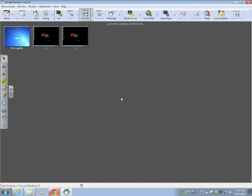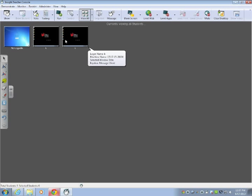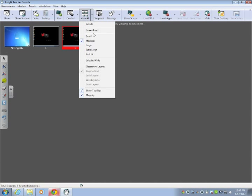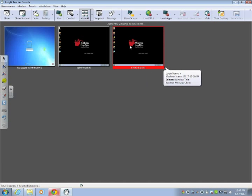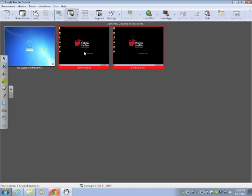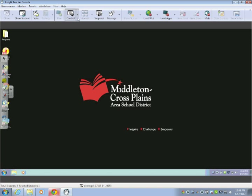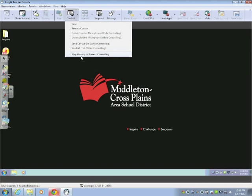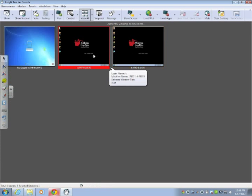Some of the features that you're going to want to use with Insight. One would just be to go in and view what the kids are doing. You can double click on it and get a full screen view of what they're working on. If I go in to view a machine, to stop viewing it, I click on the arrow under control and click on stop viewing or remote controlling.